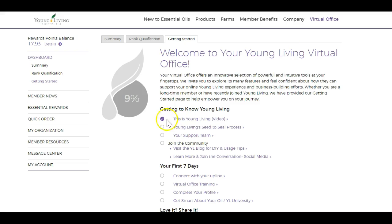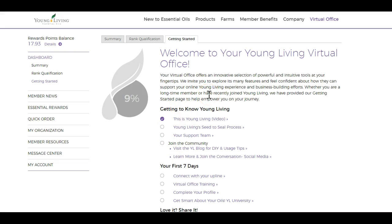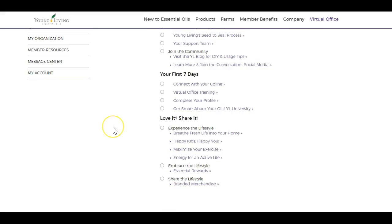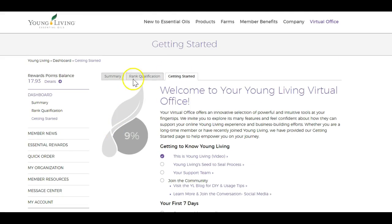That's just some of the things that will be in here, and it shows you completed it — it says you're 9% done. But if you go through here, you'll have a much better understanding of Young Living, their processes, the virtual office, how to share with people, and all that. So hit that Getting Started tab and get with it. It'll help you out.